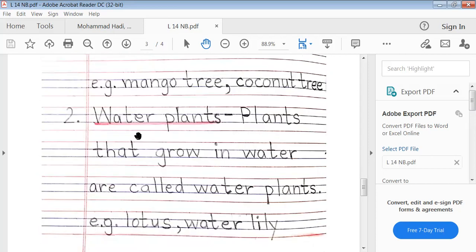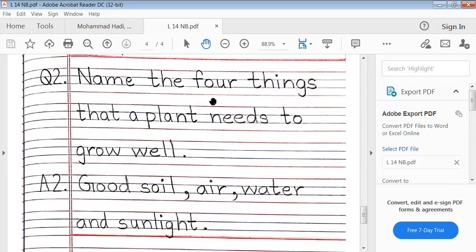Define the following: Water plants. Plants that grow in water are called water plants. Example: lotus, water lily. Name the four things that a plant needs to grow well: good soil, air, water, and sunlight.